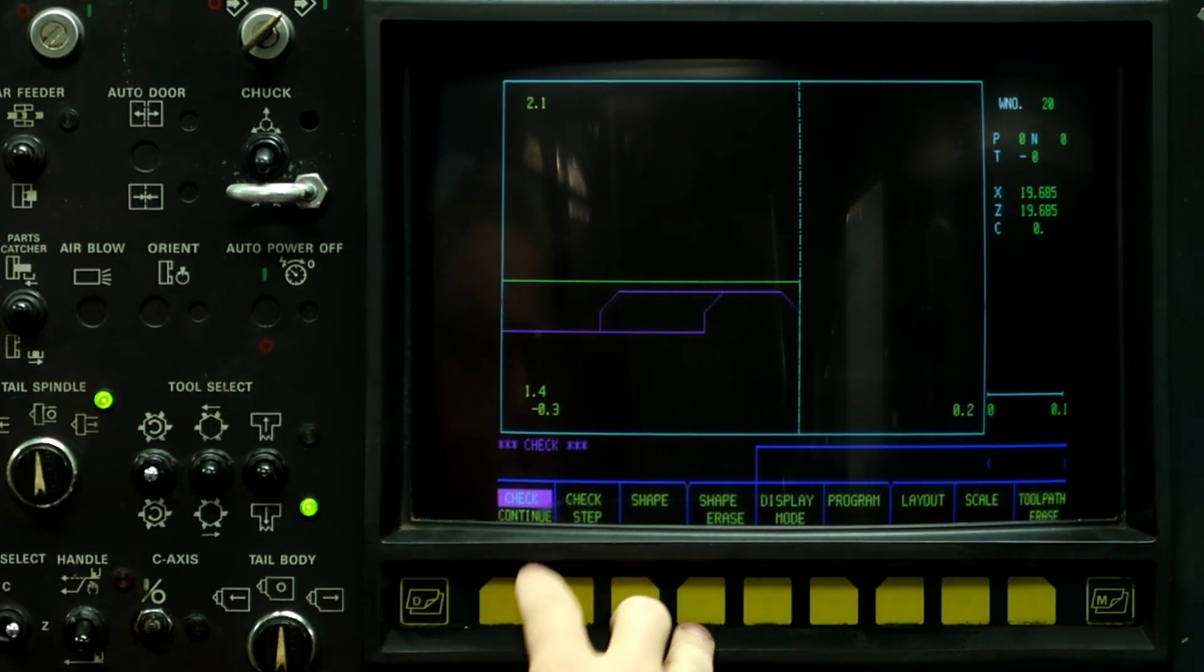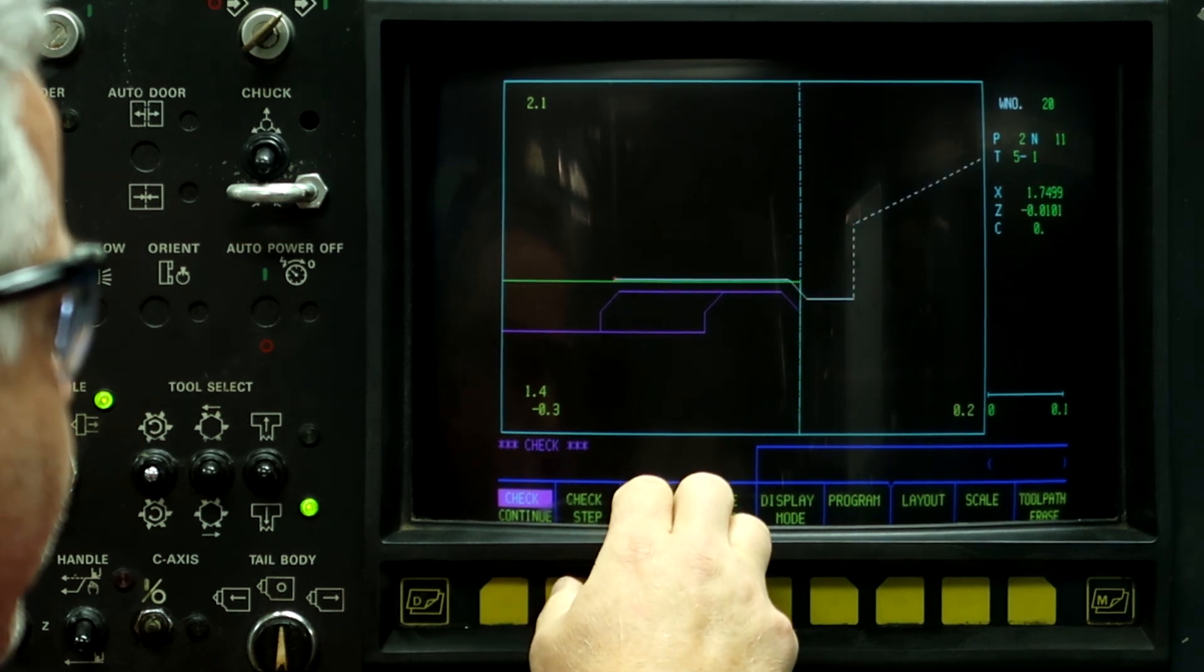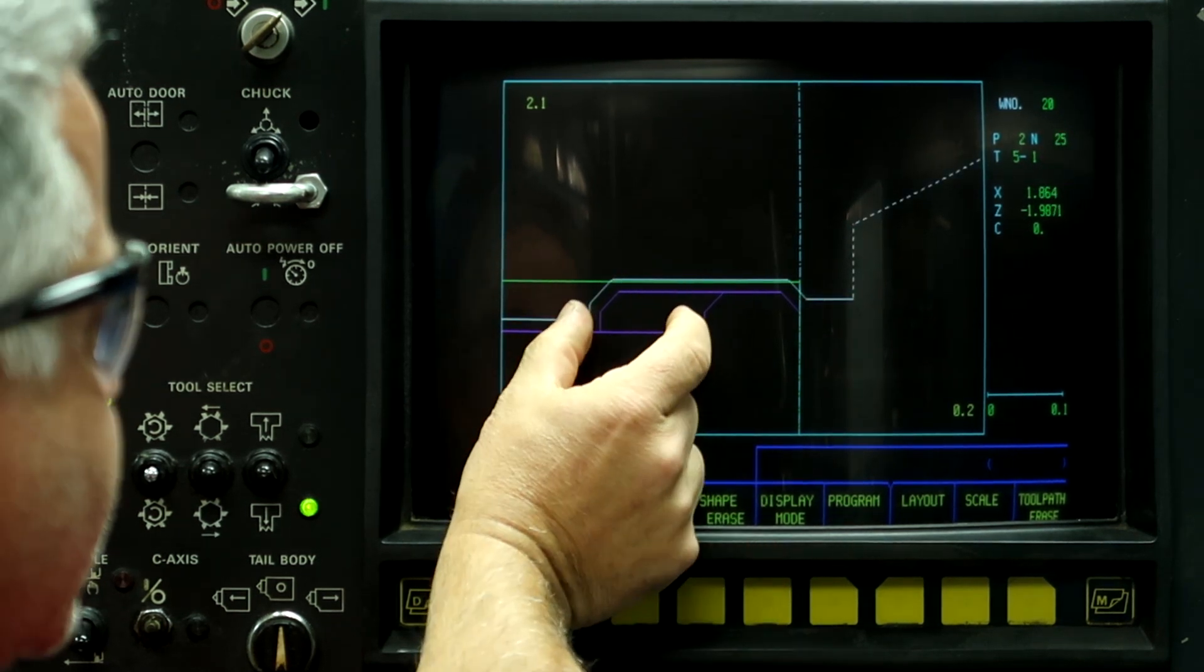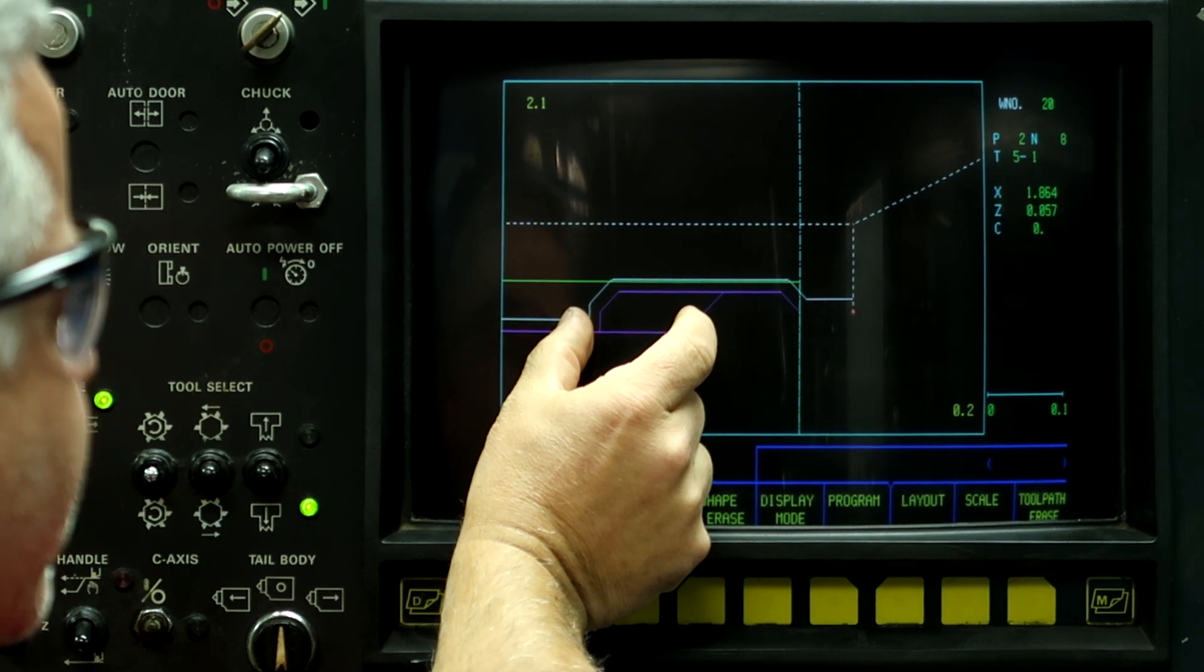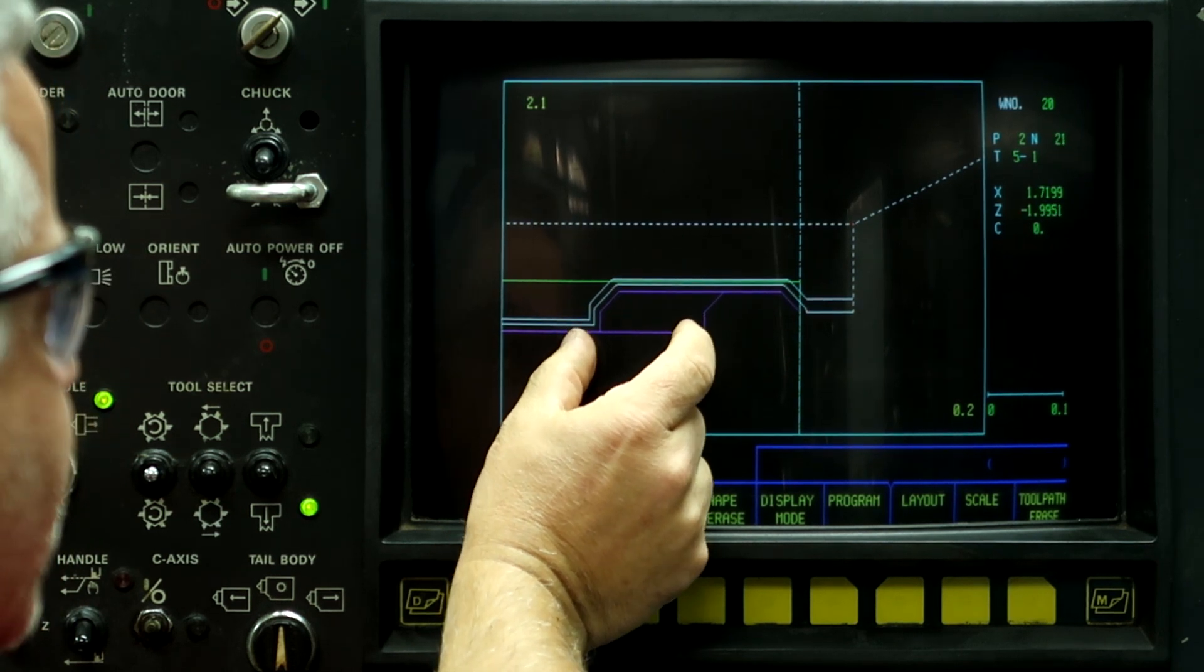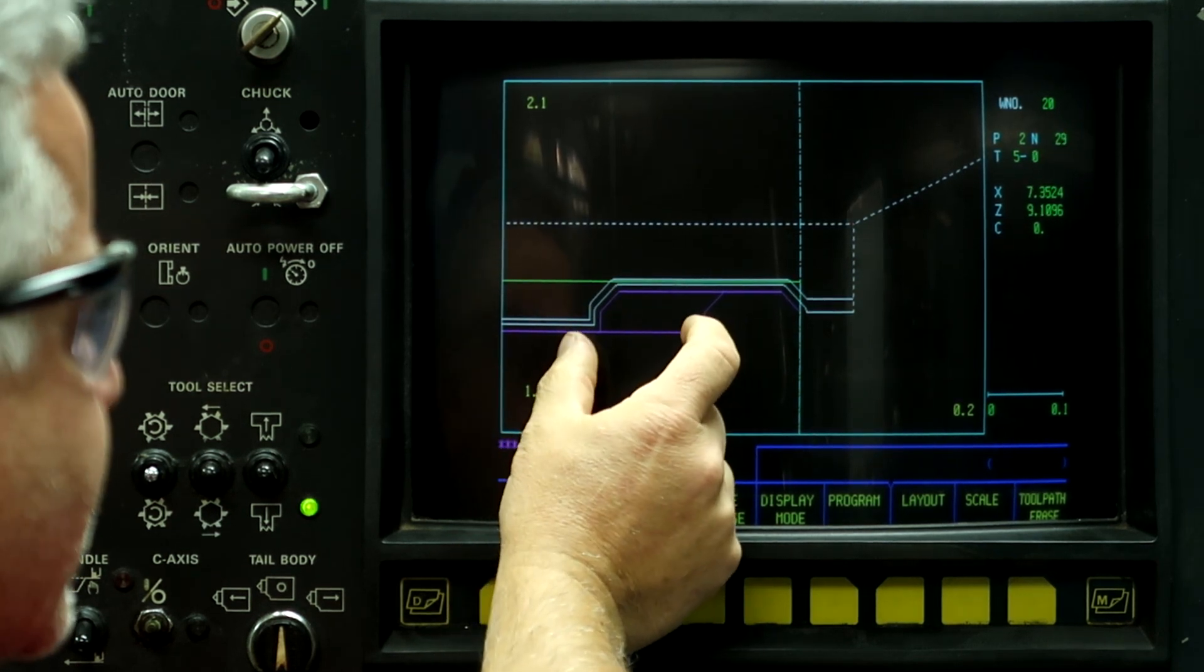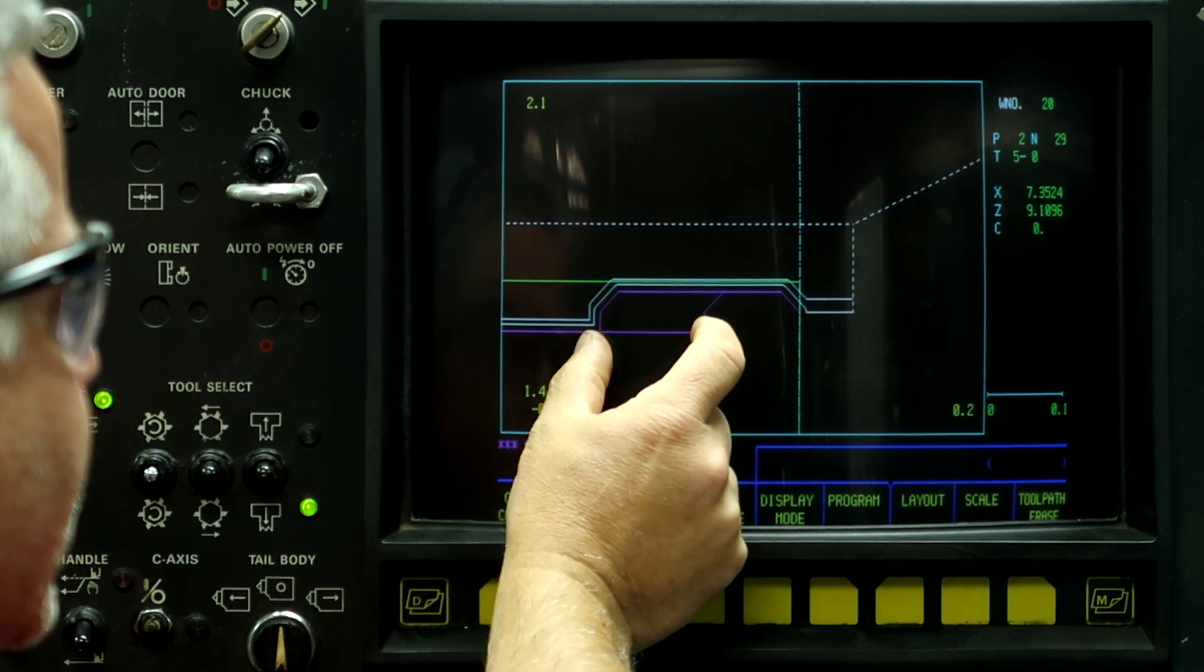And we can also see it in a check, but because it doesn't show the width of the groove tool in the check, it's not as obvious until we do a simulation.